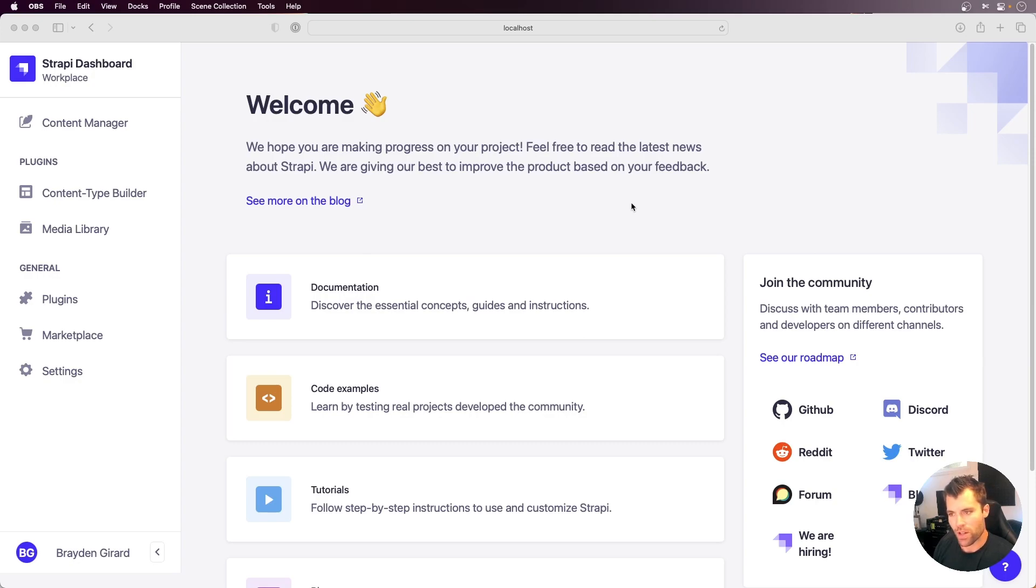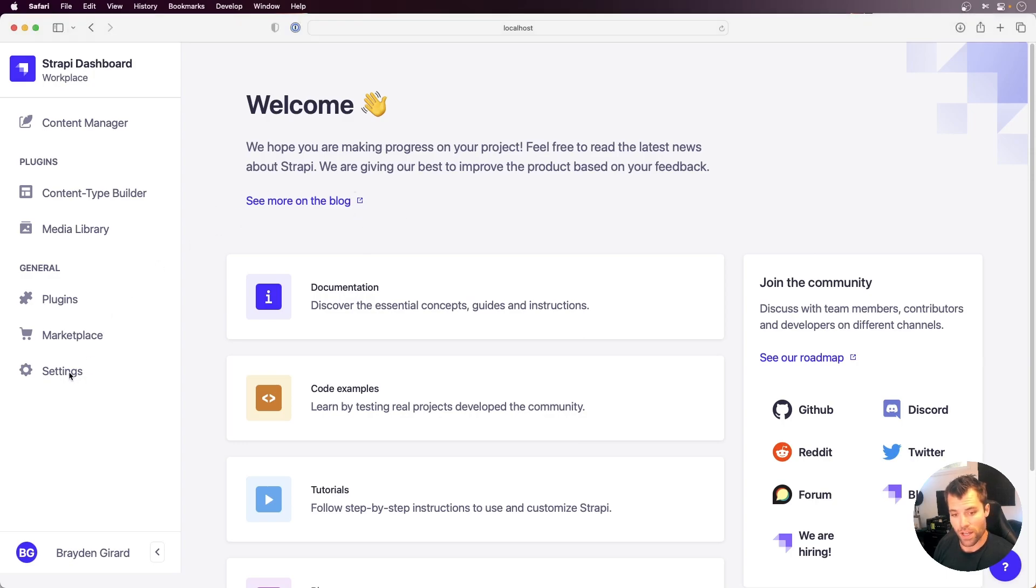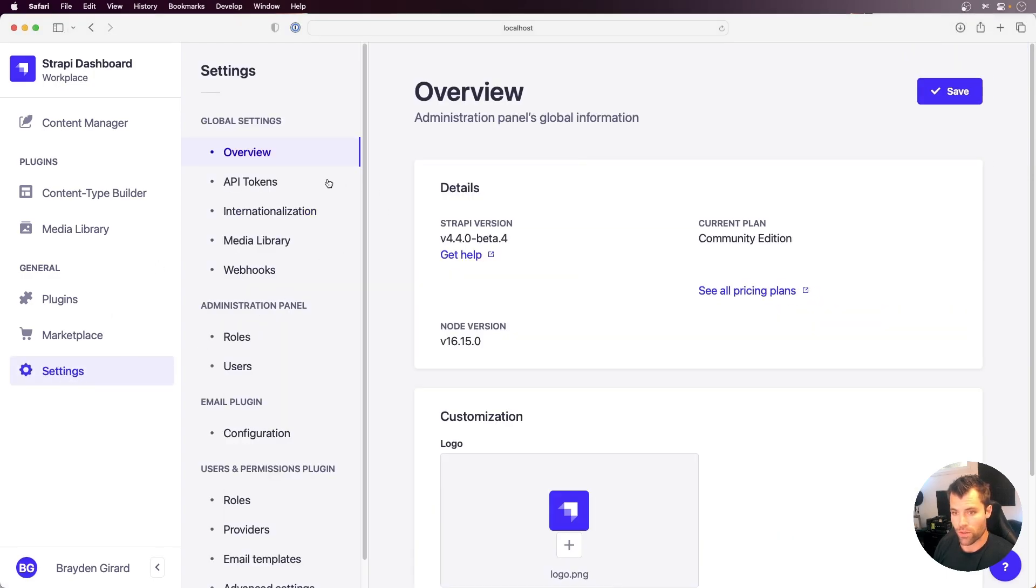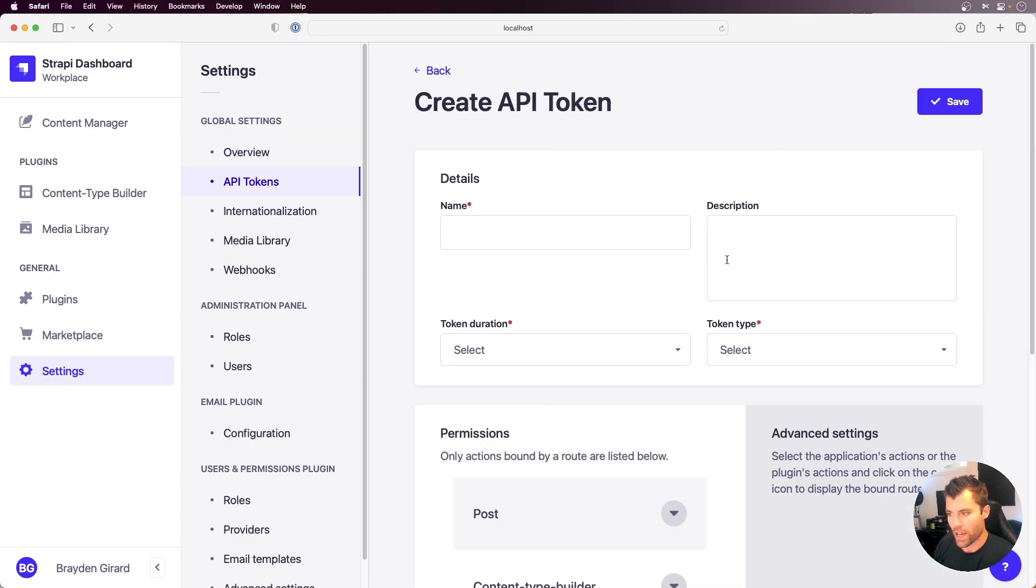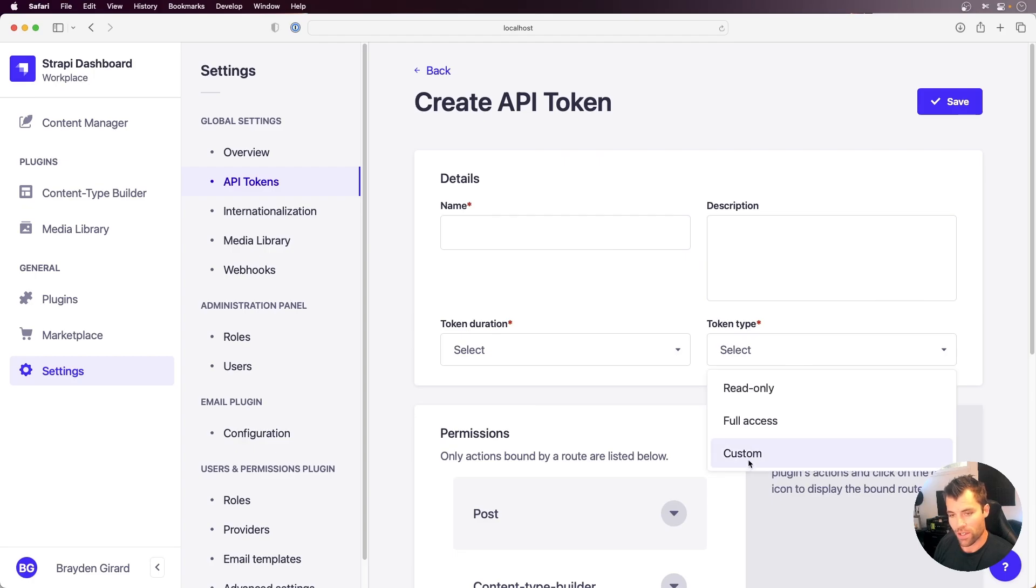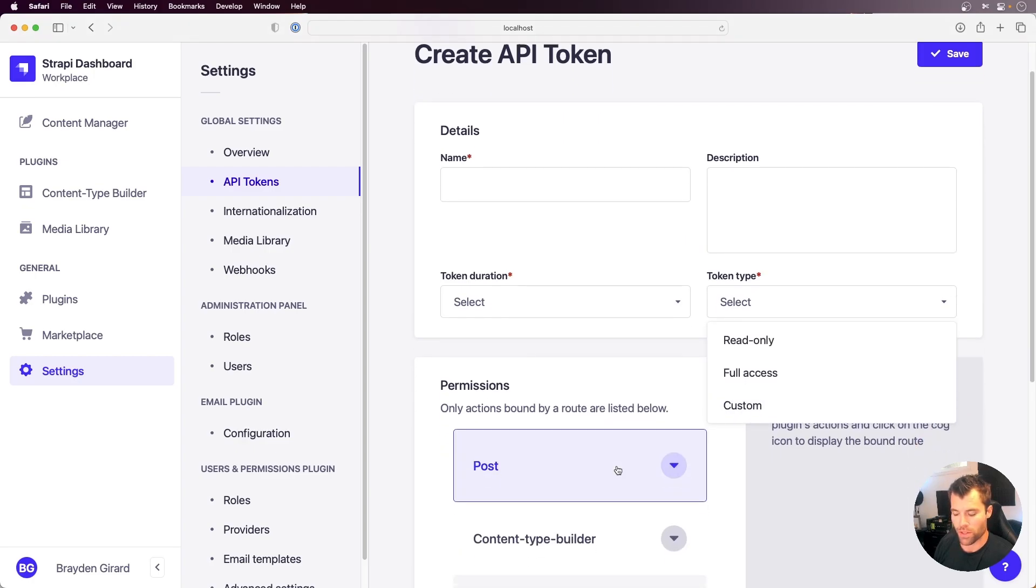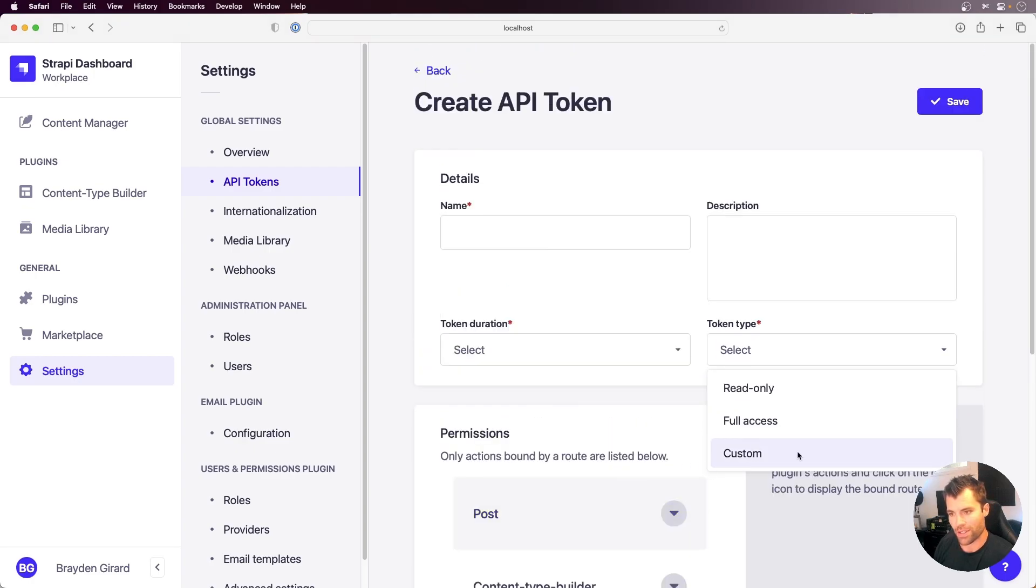So up until now, Strapi has used token authorization as the main form of authorization. Before, there was only full access or read-only. Now, Strapi has gotten much more granular with that, and they actually allow you to give custom access to specific models using that API token.